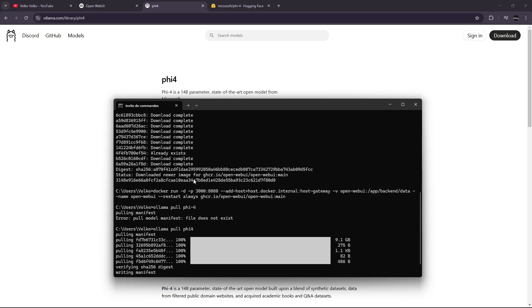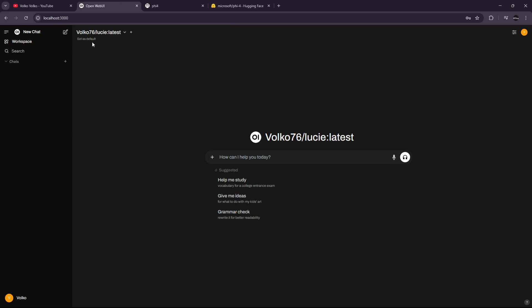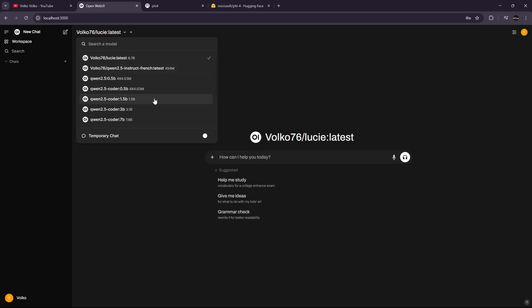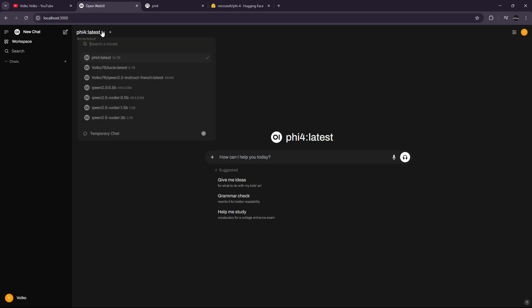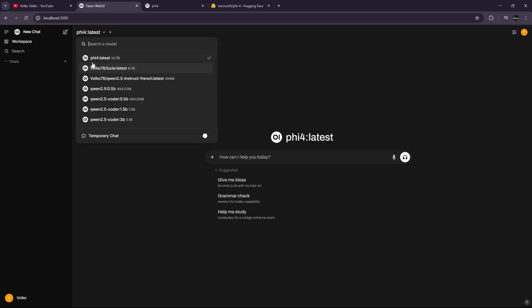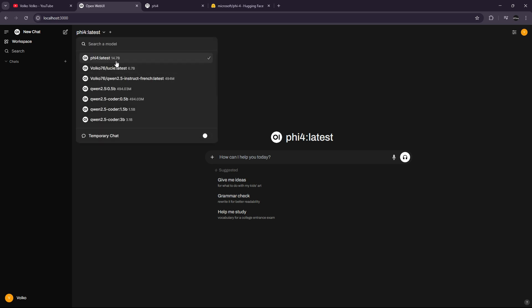I used for the first time OpenWeb UI, which allows me to have quite a nicer UI to interact with the models. As you can see, I used FIFO latest. It's a 14B model. I use it in Q4KM quantization, which makes it about 8 gigabytes.